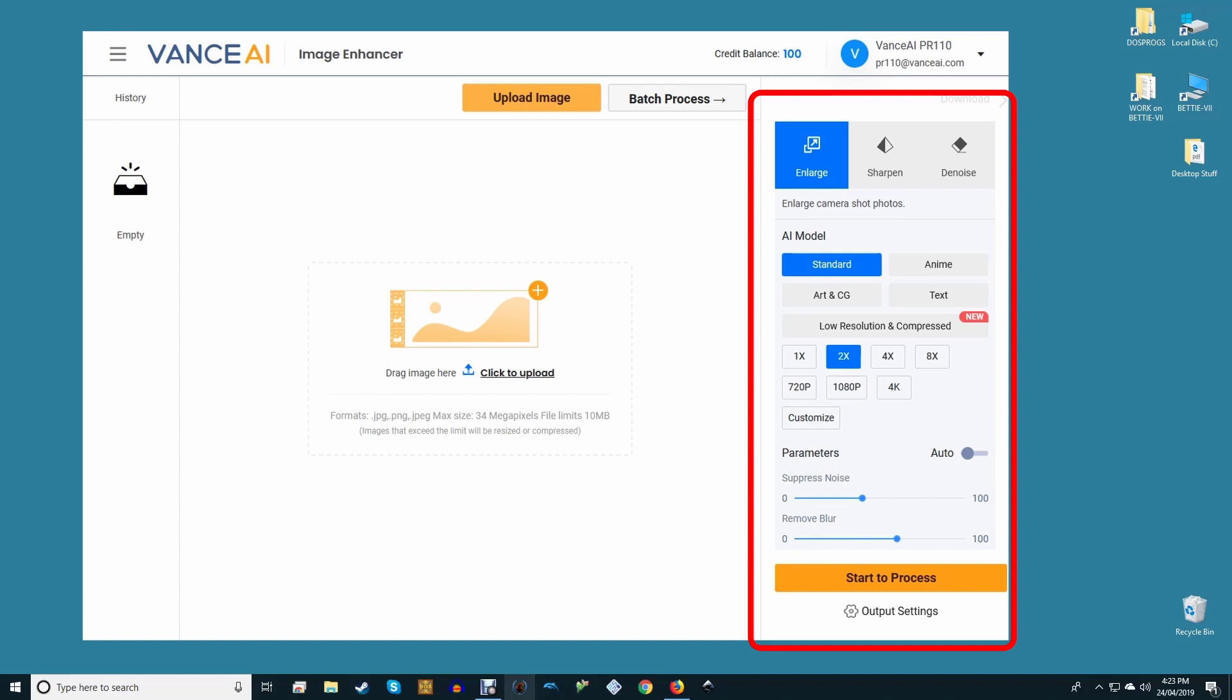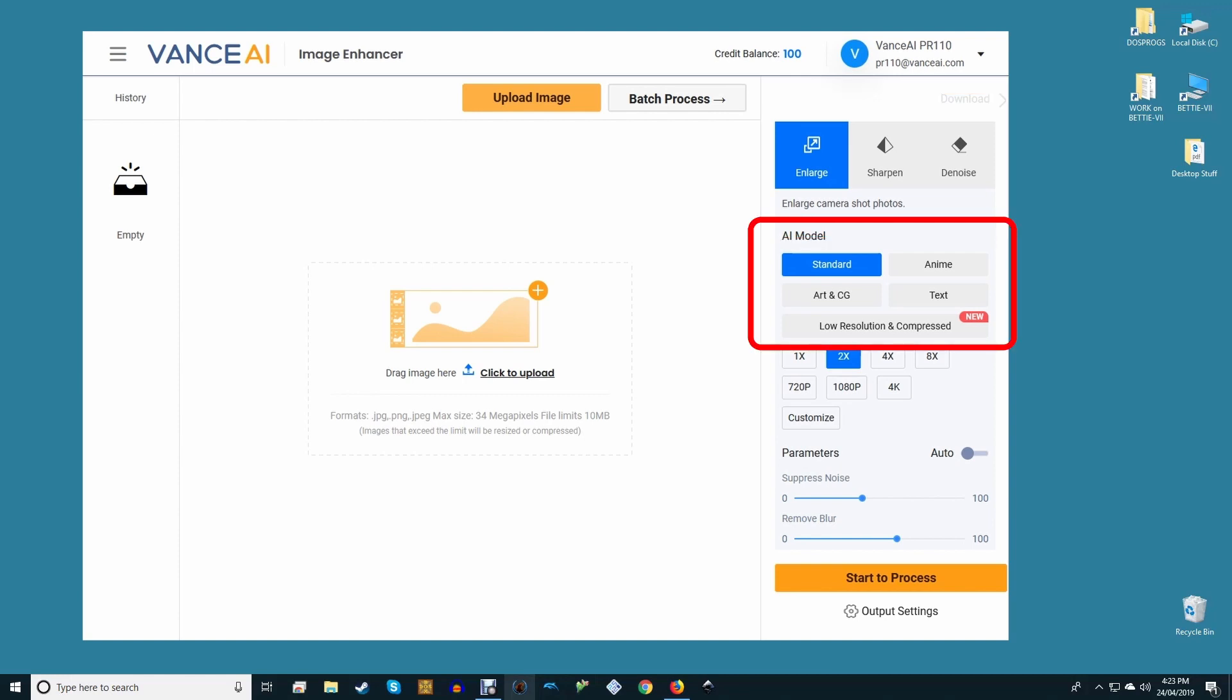On the right is the meat and potatoes—the controls for this utility. Across the top you have the three basic tools: enlarge, sharpen, and denoise. Beneath that you have the different AI training models the system has been educated on, meaning types of images which need upscaling. These are standard, anime, art and CG, text, and a new one called Very Blurry and Compressed, which is pretty much the epitome of self-explanatory.